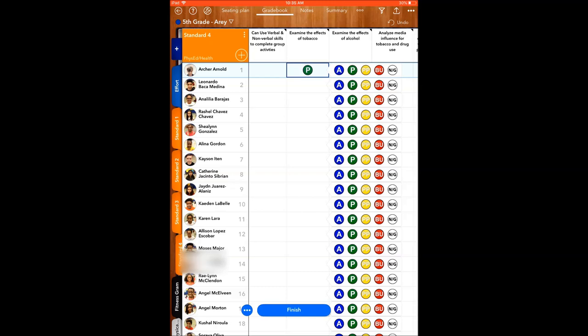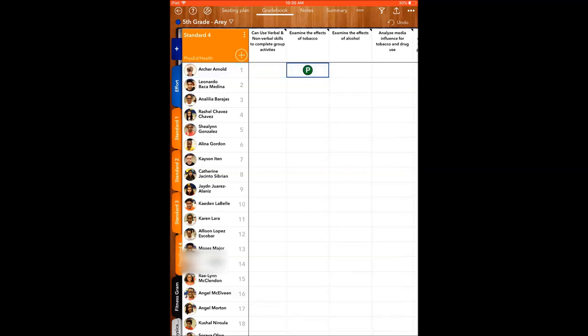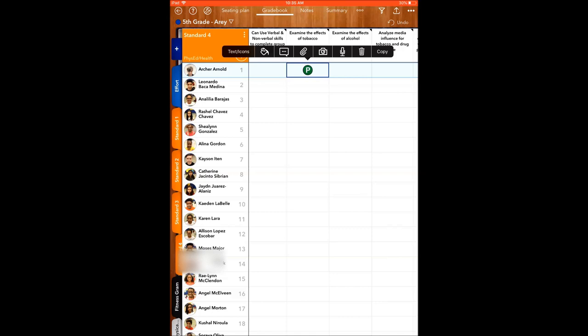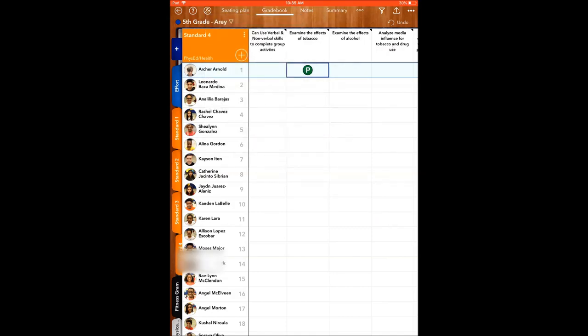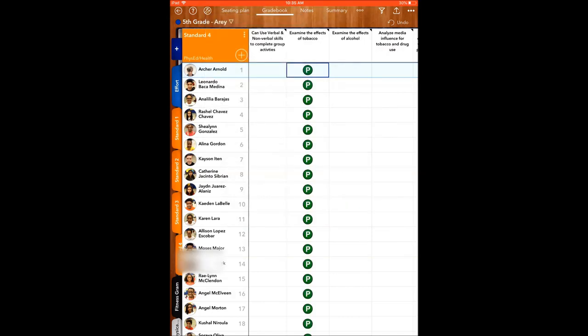One thing I just did is I put proficient, and this is what I do when I grade certain standards. I'll hold down the button and I'll hit copy and I'll copy to the whole column, so essentially it gives everybody a proficiency in the grade.